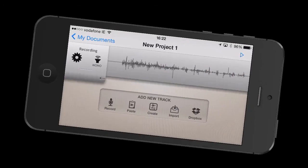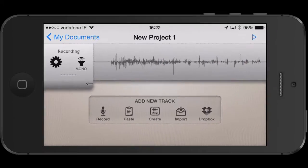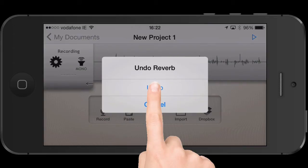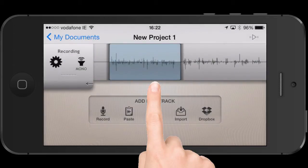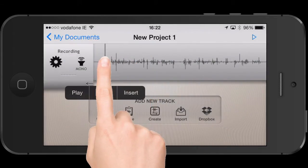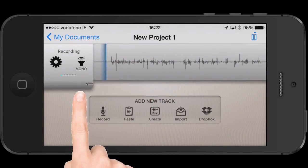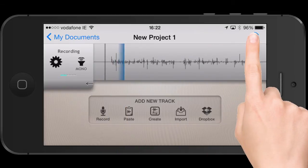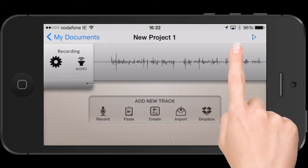Here's one of the tricks: shake the device to reveal the undo menu. And that's back to the way it was.